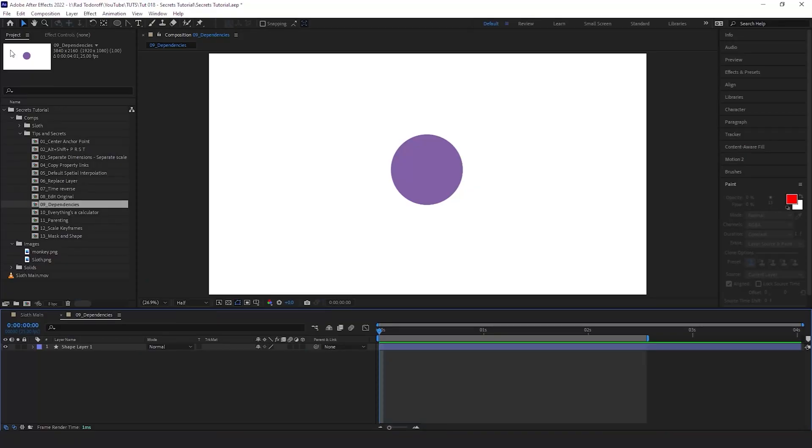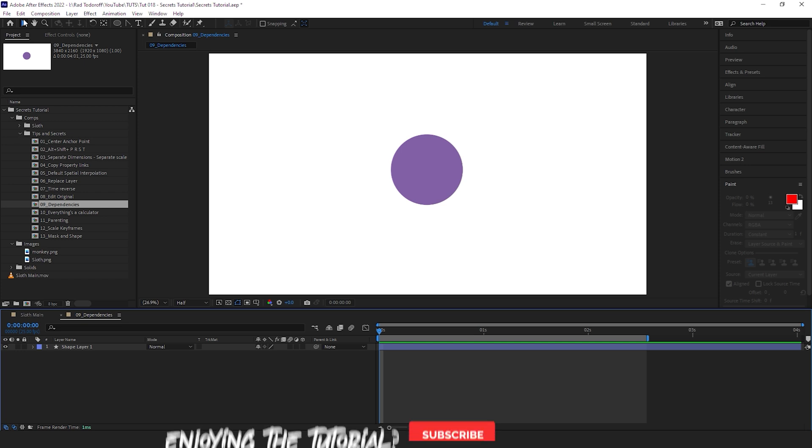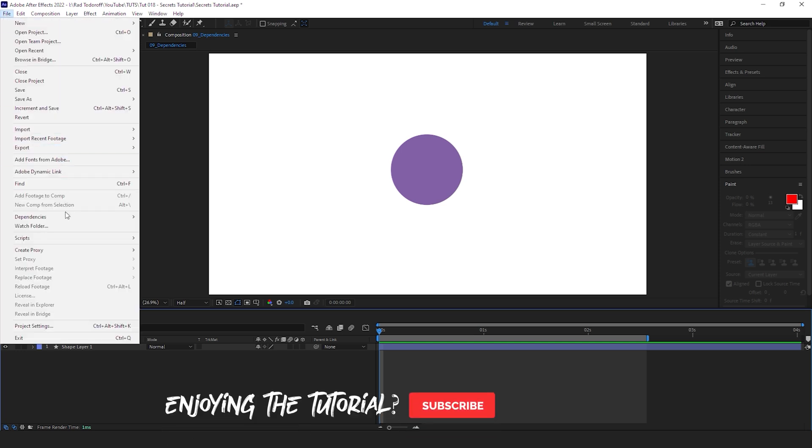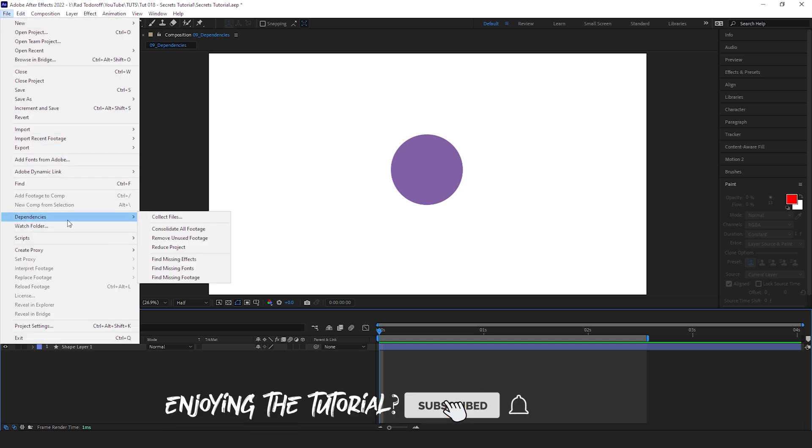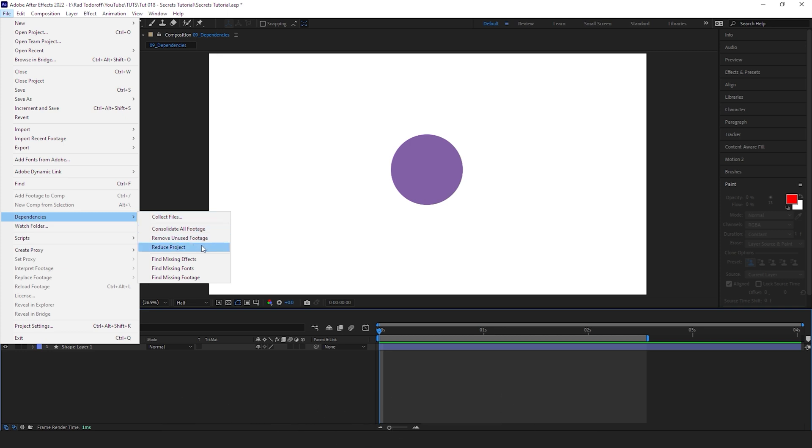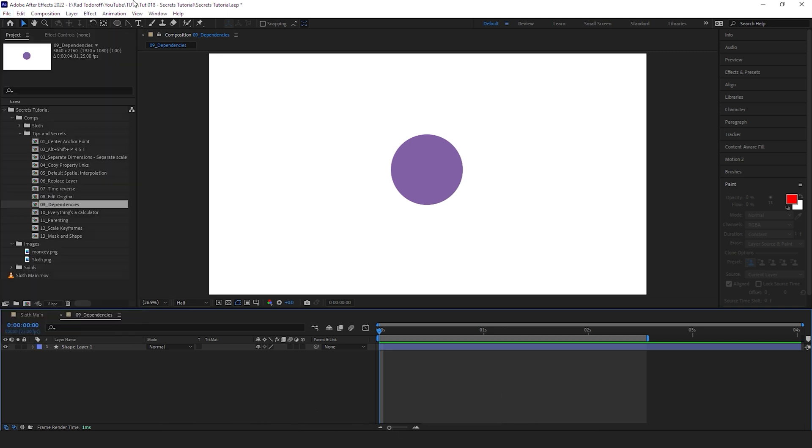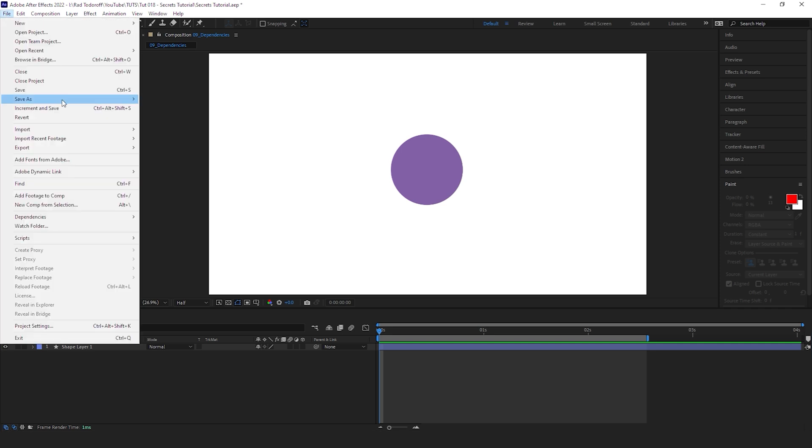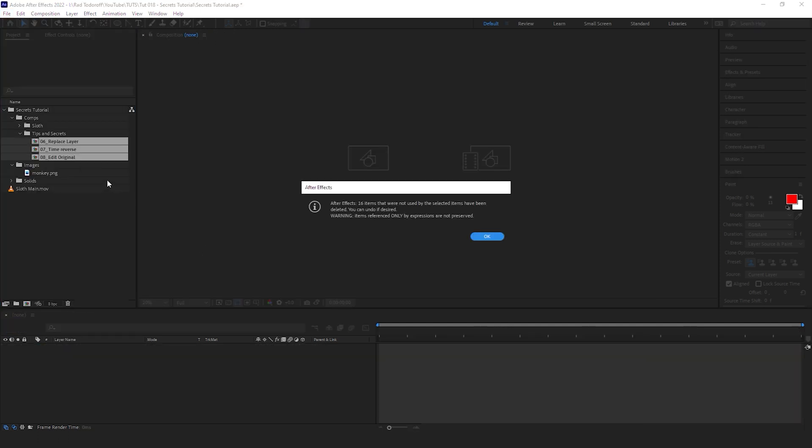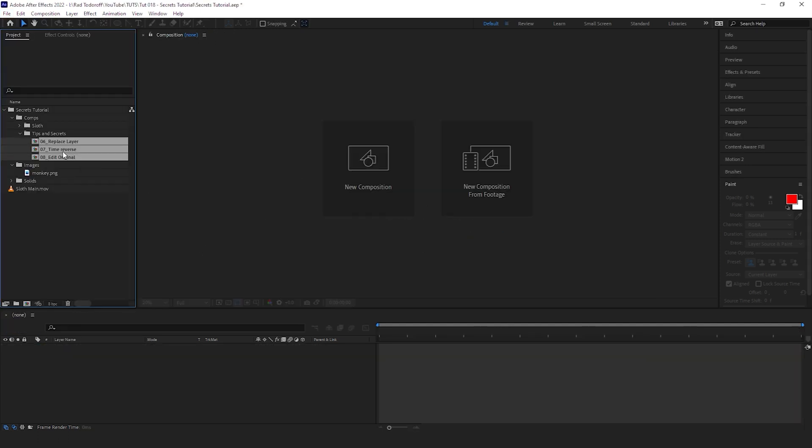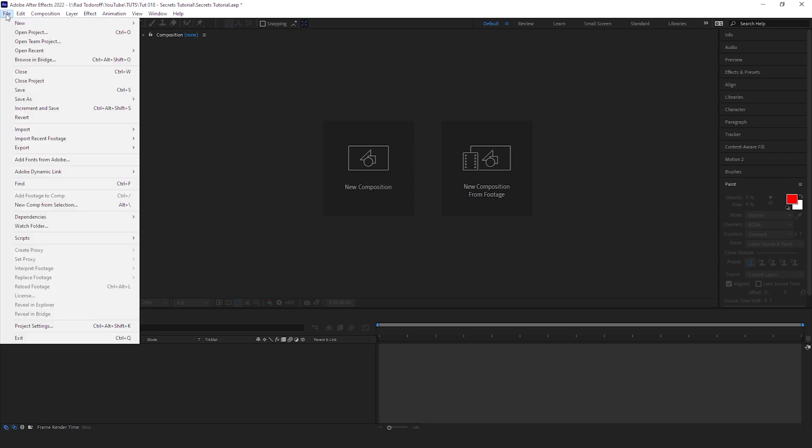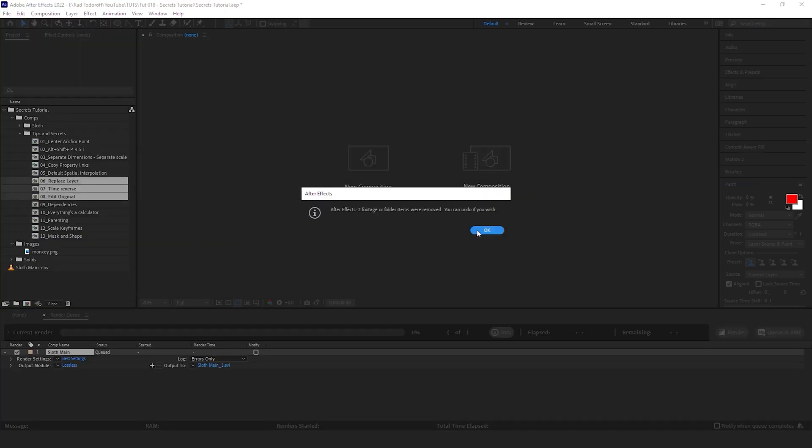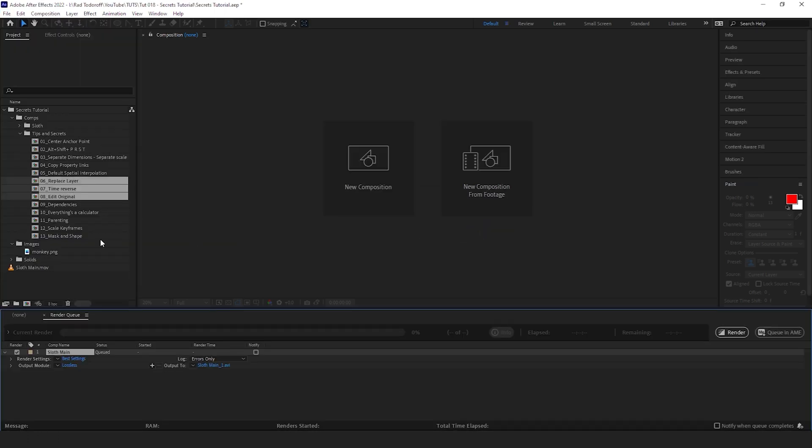I'm pretty sure you know this one is a very like basic tip trick secret, but it's a very very useful one. So this is the Dependencies here under File. So the ones that I use the most are Collect, Remove Unused Footage, and Reduce Project. How do they work? So let's say we select those three compositions here. We go to File, Dependencies, Reduce Project. So After Effects is gonna remove everything but those three compositions that we just selected, and everything inside of them is also not going to be deleted. So what you select is going to stay there.